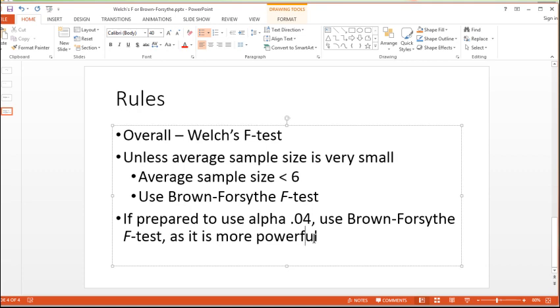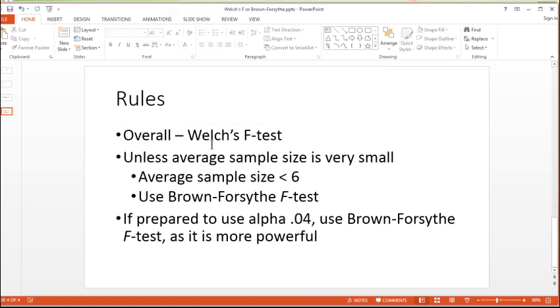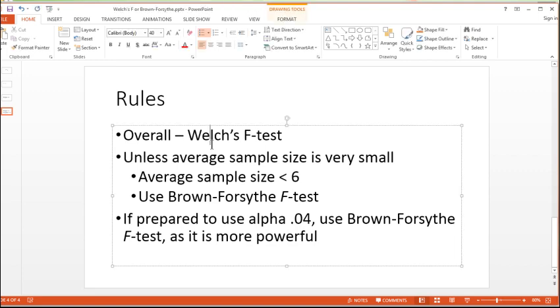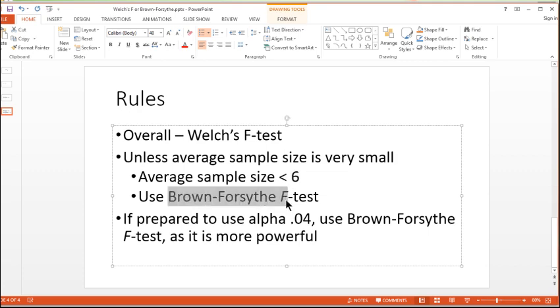So in summary, overall, use the Welch's F-test. It'll keep the type 1 error rate close to 0.05, and it's a pretty good deal when it comes to power, unless your sample size is less than 6-ish. In that case, you're pretty much left with using the Brown-Forsythe F-test.